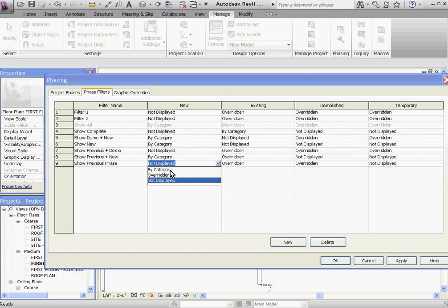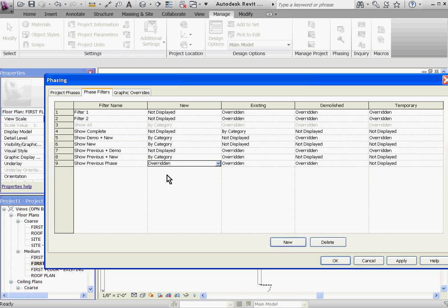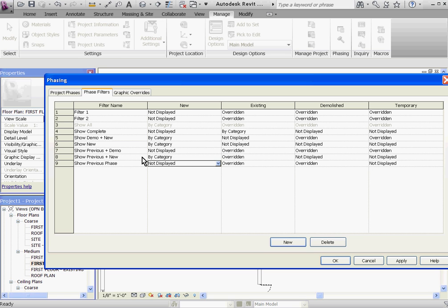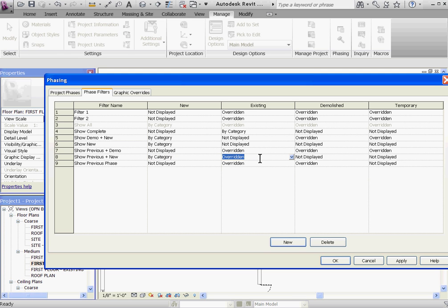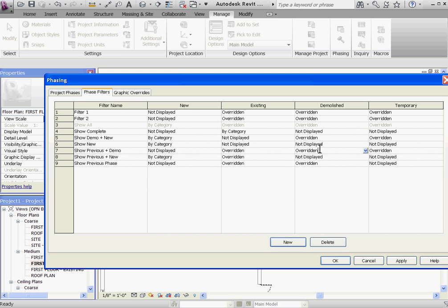You have only three choices. A category can either show as is with its regular line weights, which is called by category, it can be overridden using the graphic overrides you defined, or it can be not displayed and be hidden completely. As an example, under show previous and new, this is the phase filter that our new first floor plan view is set at. Everything newly created in that view is just going to be regular line weights. Anything that was created in a phase before that is overridden, in this case grayed out, and then demolished and temporary items are not displayed. In show previous and demo, temporary items and demolished items are overridden, so they're going to show as dashed.